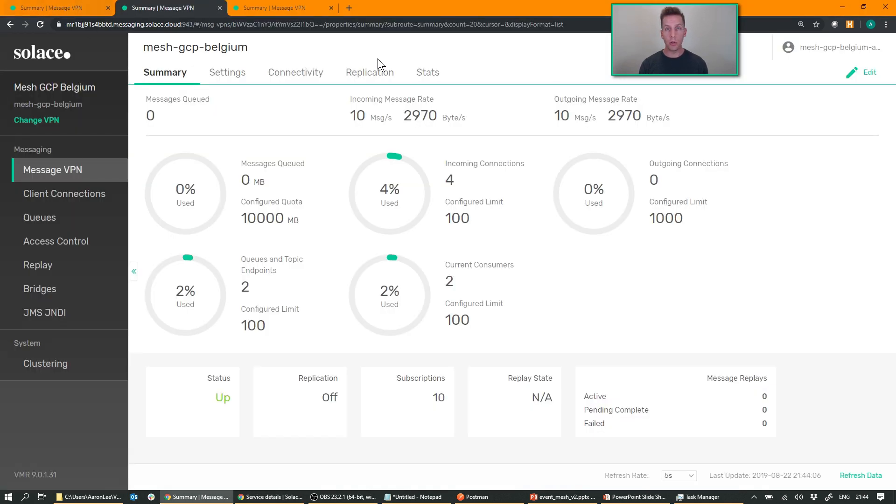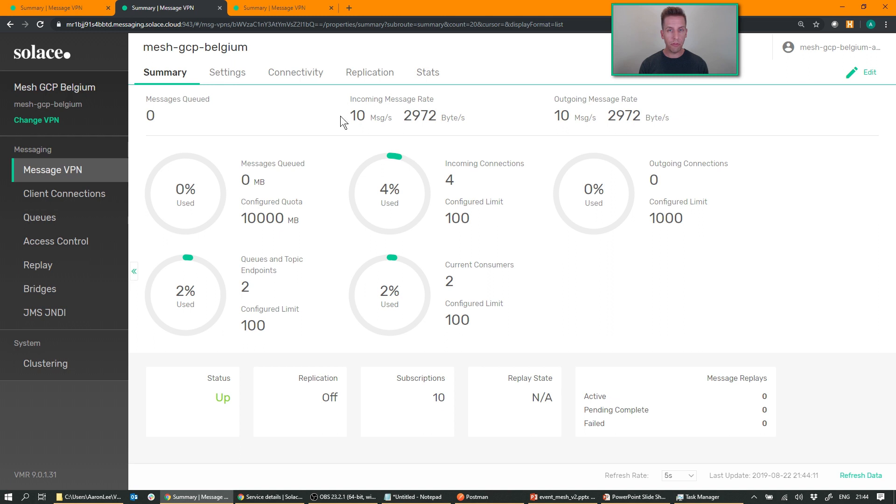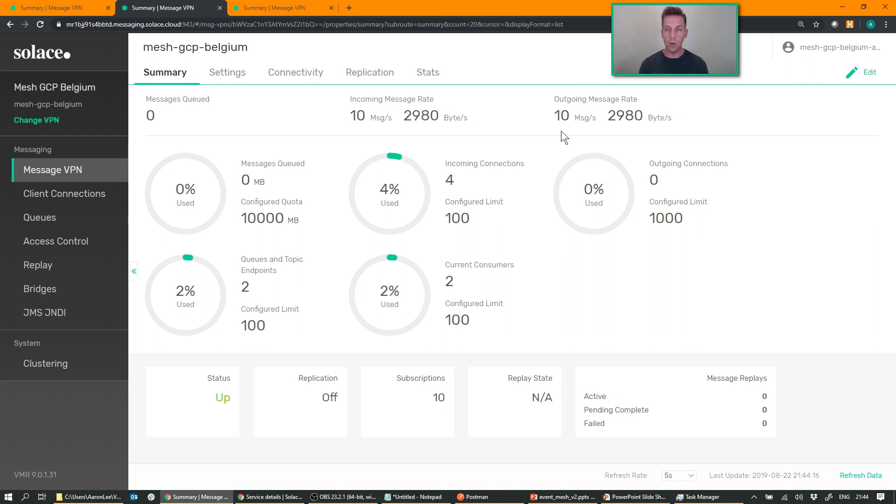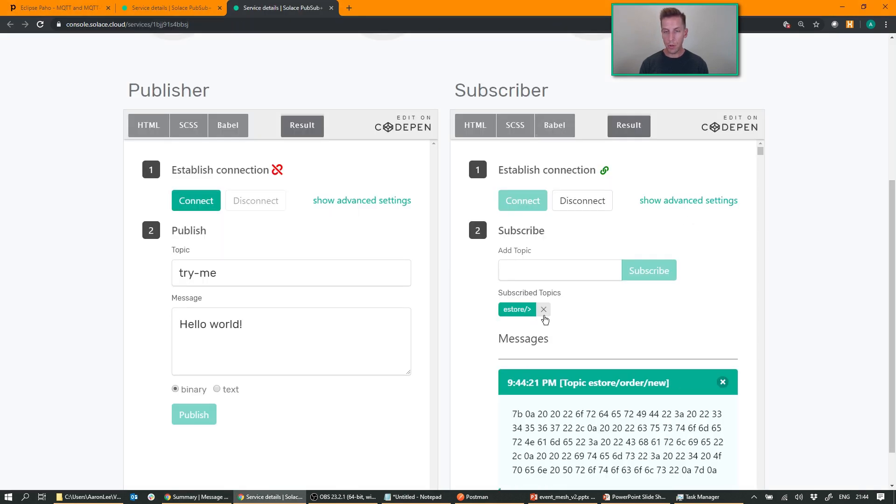And if I go back and take a look at my Belgium web manager, you can see that indeed I'm receiving 10 messages a second over the link and sending 10 messages a second out to my web app. Cool.